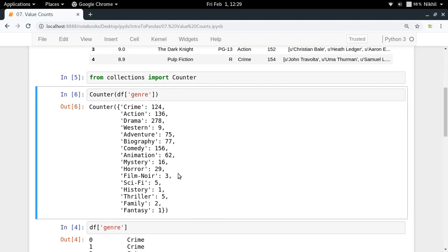So in this way we get a count and as we can see from here the drama movies already have the maximum count in our dataset.